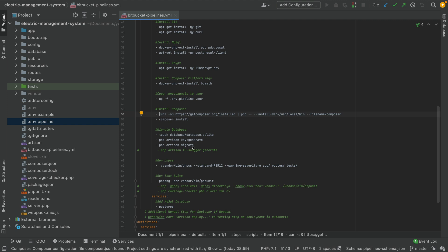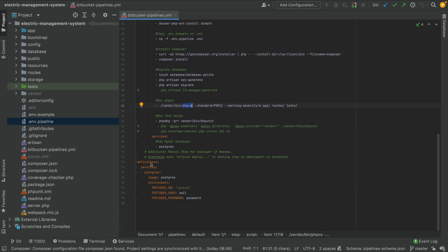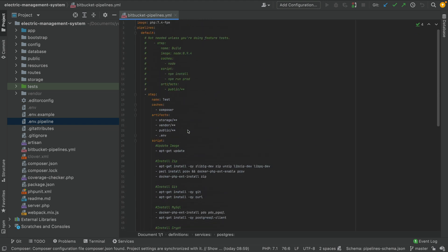Then we run PHP artisan key:generate, migrate, and our first command is PHP CS — PHP CodeSniffer. Then we use PHP Unit to run tests. You can also see we're using a Postgres service here. The only thing needed to switch to Postgres is to go to the .env.pipeline and change the database from SQLite to Postgres. In the 'definitions' section you can define environment variables for the Postgres service, such as username, password, and database name.